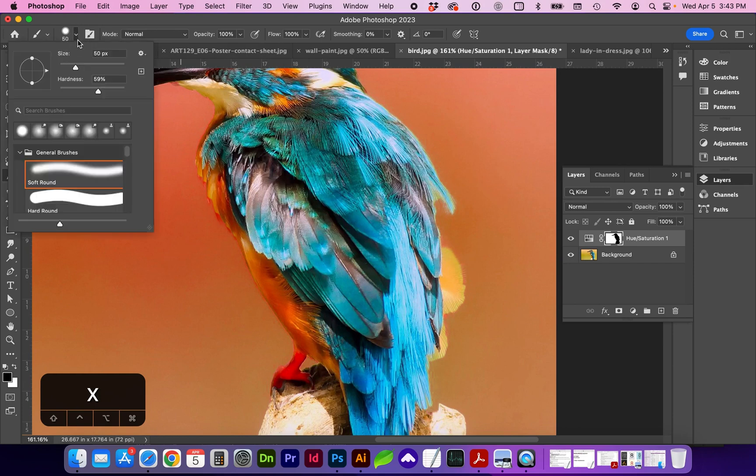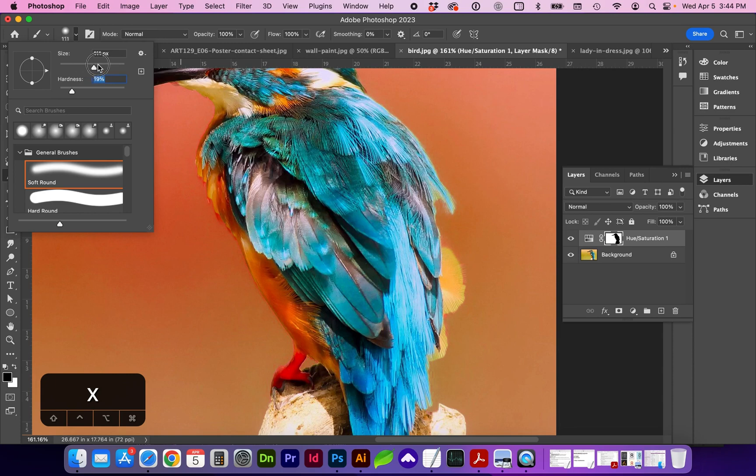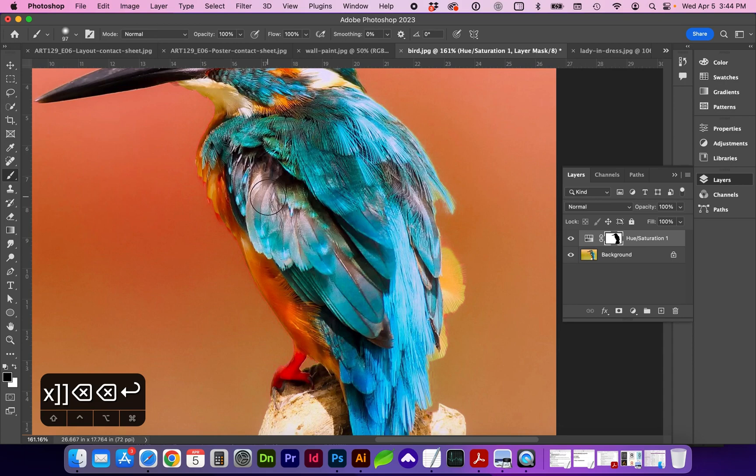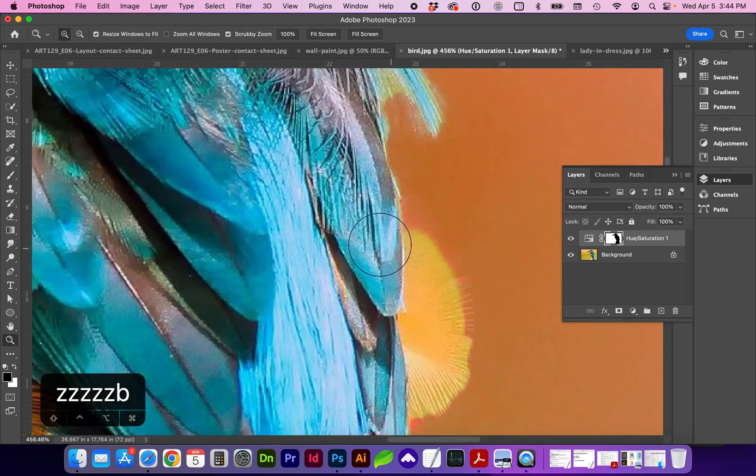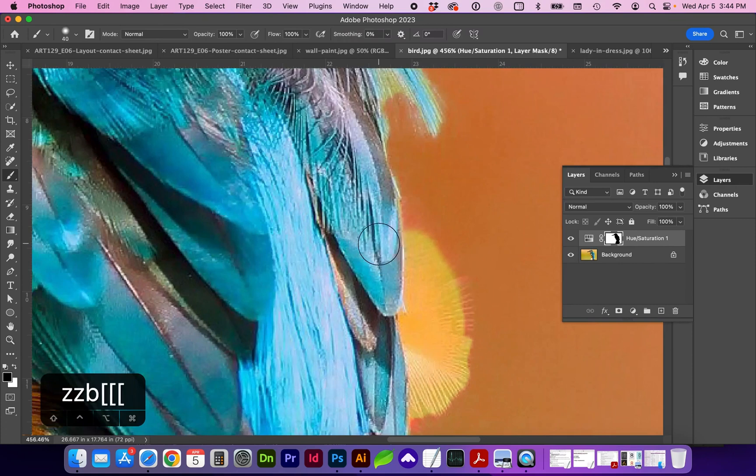And we can change the hardness and softness of this brush here. We're on a soft round brush. And you can change the size. So I've got the hardness down right now. And we can adjust with our left square bracket and right square bracket. So let's zoom in so we can see this area much better.